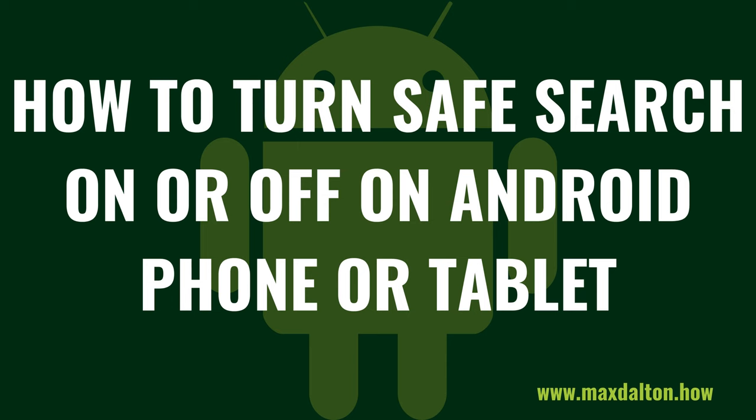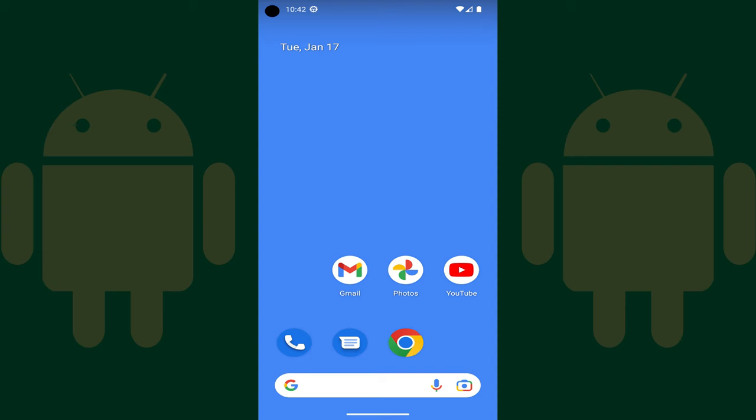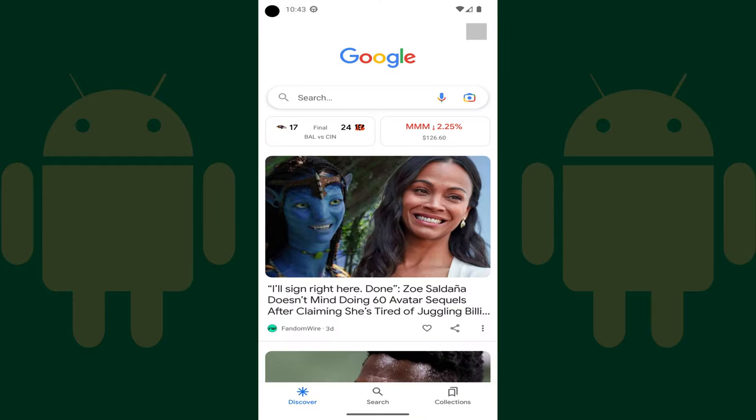Now let's walk through the steps to turn the Safe Search feature on and off on your Android phone or tablet. Step 1: Launch the Google Chrome app on your Android phone or tablet. You'll land on your Google Chrome home screen.